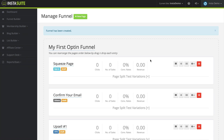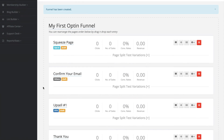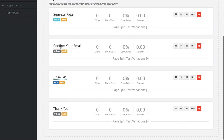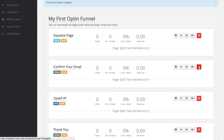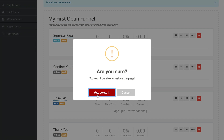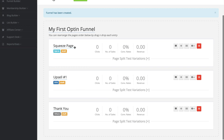Right away we can see that our funnel has been created. We have our squeeze page, the confirmation page where it asks them to confirm their email, an upsell number one, and a thank you page. I don't like the idea of them being redirected to the confirmation email page, so I'm going to click on the trash can on the right-hand side and delete that page from our funnel. Just like that, we can see it's been deleted, so now we have our squeeze page.